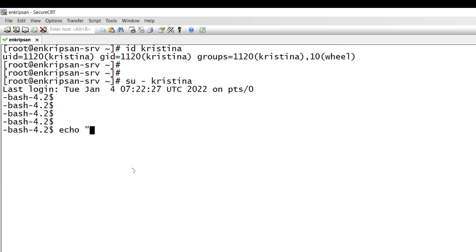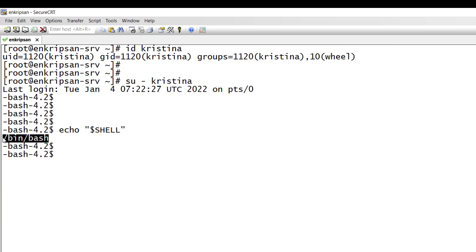Echo double quotation dollar symbol SHELL and the double quotation close. The result as we can see is /bin/bash. That means there is no problem with the type of bash shell that's being currently used.